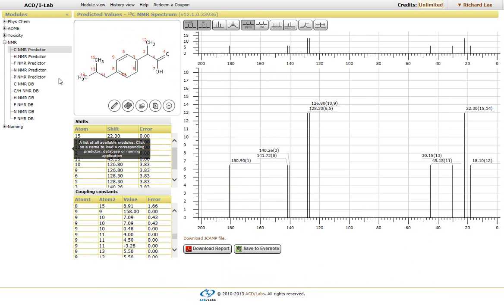Now, if we want to look at the carbon or proton or phosphorus or fluorine nitrogen databases, it's just a matter of simply clicking on the required database.